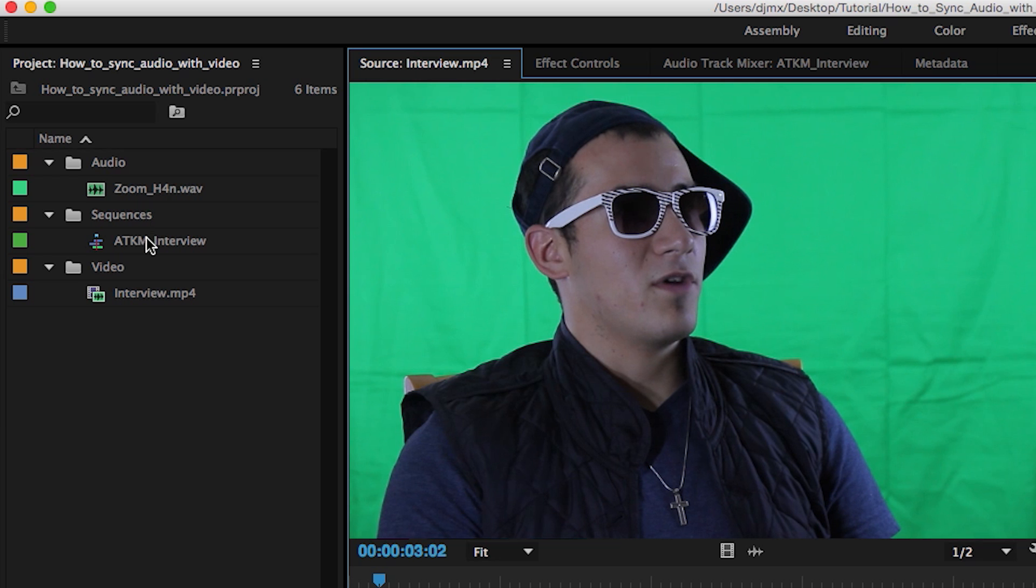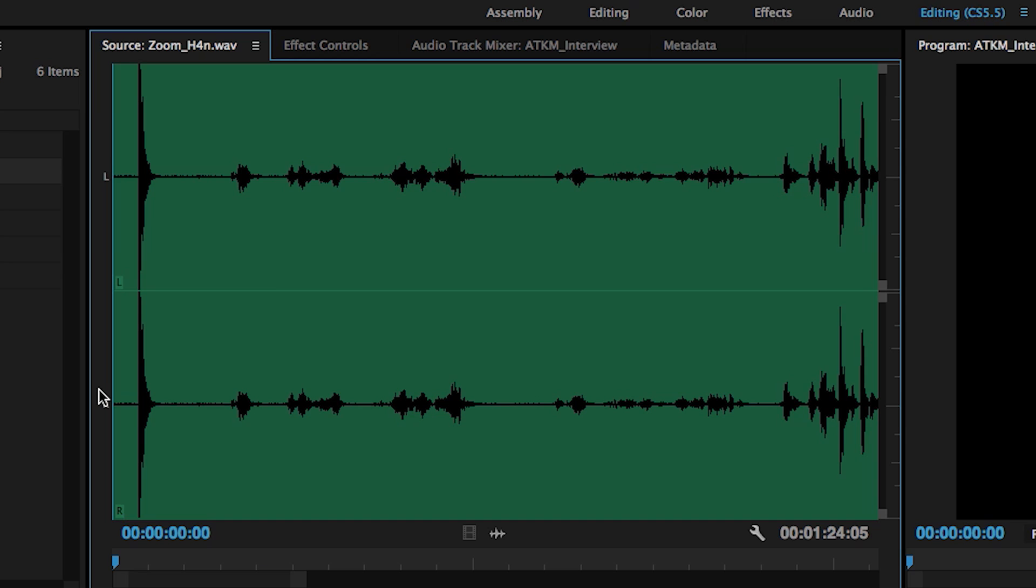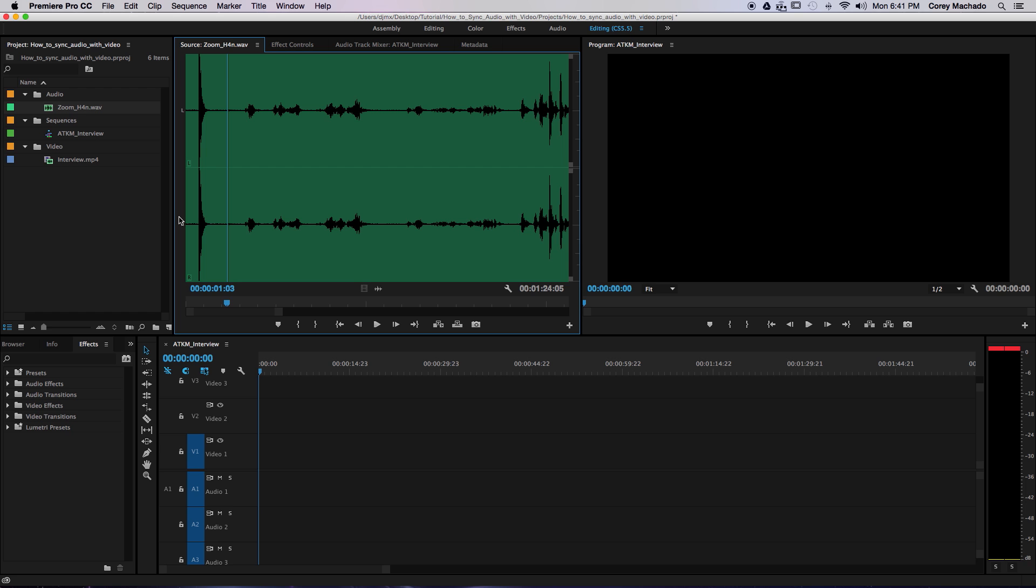First, you need to have your video and audio marked with a slate. Most professional gigs use a film slate or clapboard. You can also do something as simple as clapping your hands, like we did here. This peaks the audio, making it easy to see and hear the sync mark.